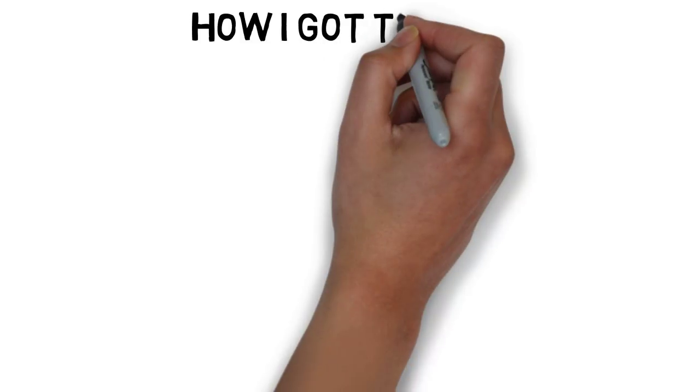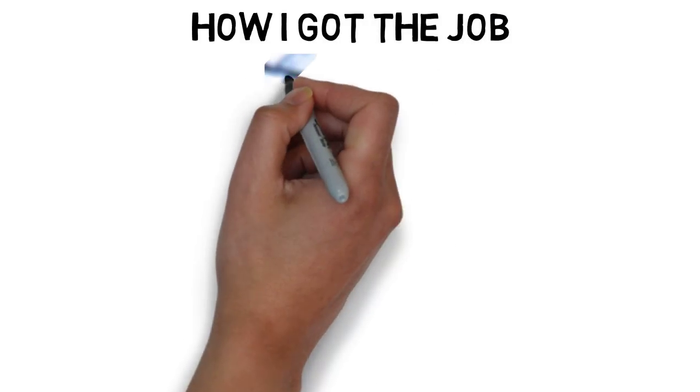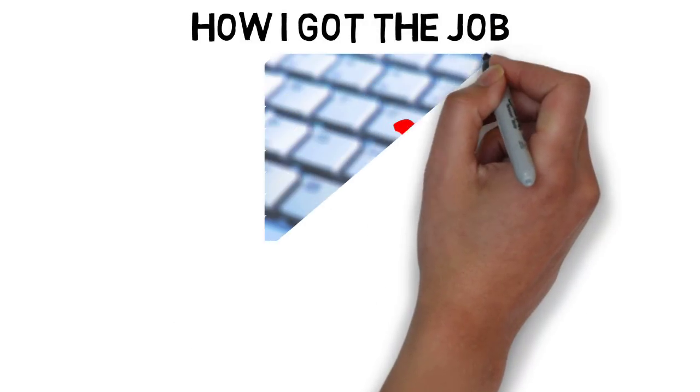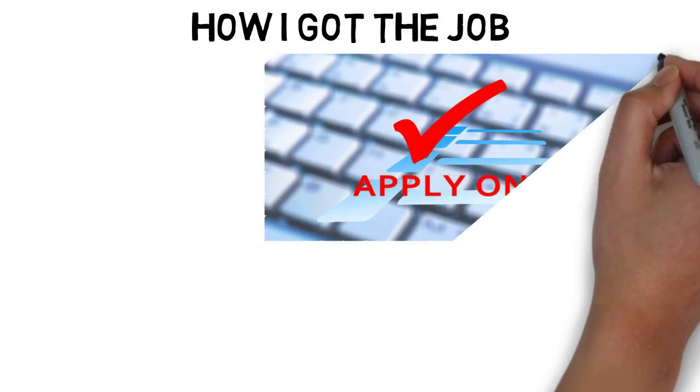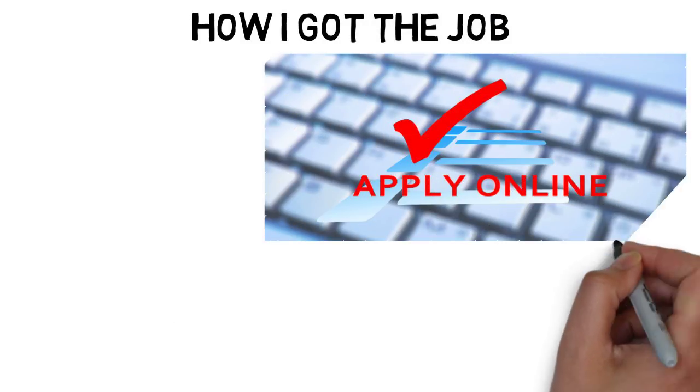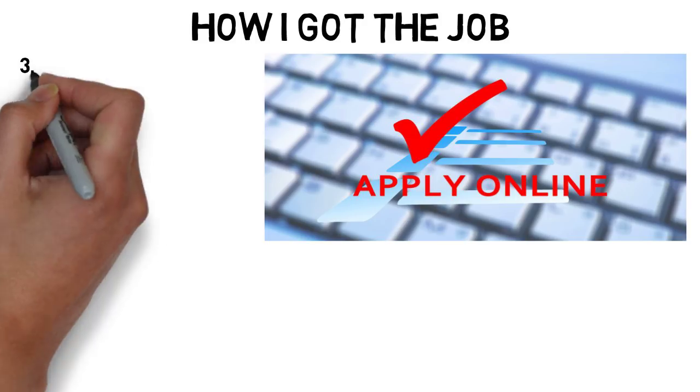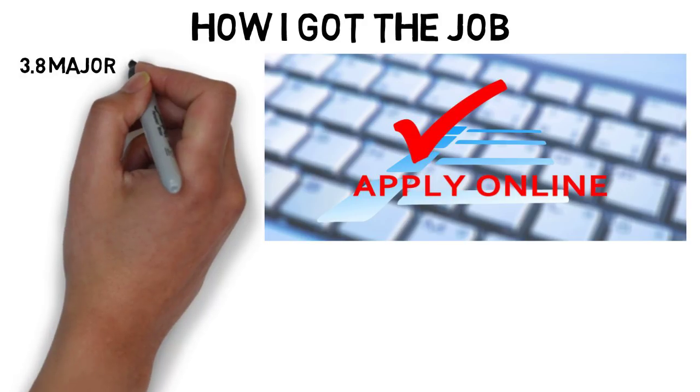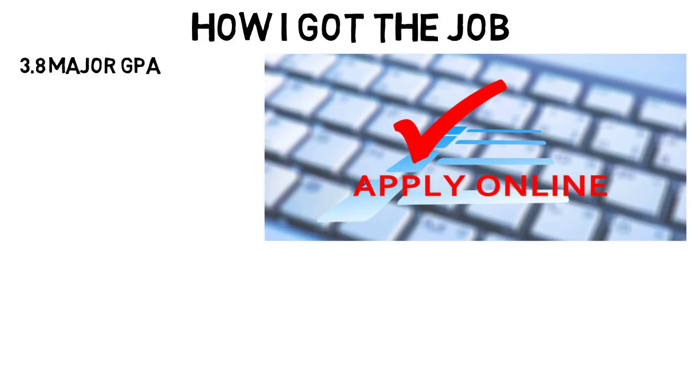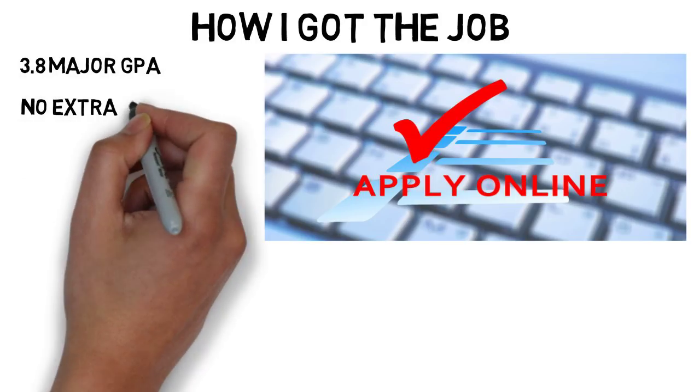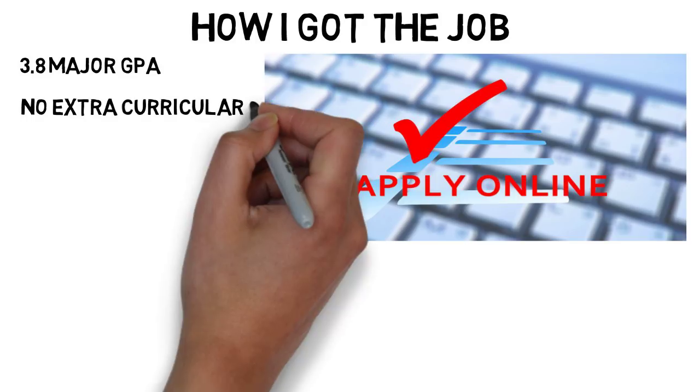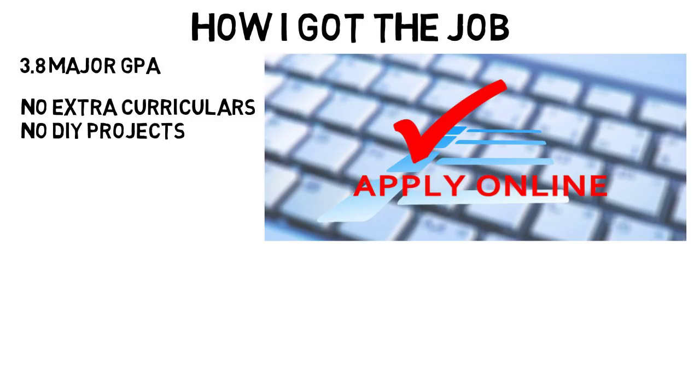How I got this job was as simple as it gets, I just applied online. It was not through any connections, or job fair, or anything like that. And honestly, my resume was nothing special. I did have a high GPA of around a 3.8 major GPA, but I only had projects that I had done in classes, no extracurriculars or do-it-yourself projects I did in my spare time, or anything like that.